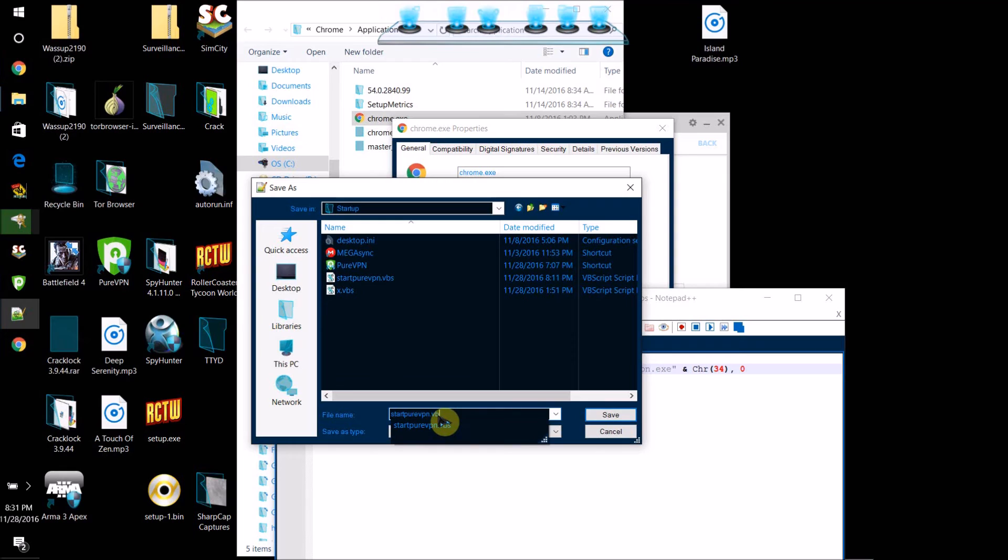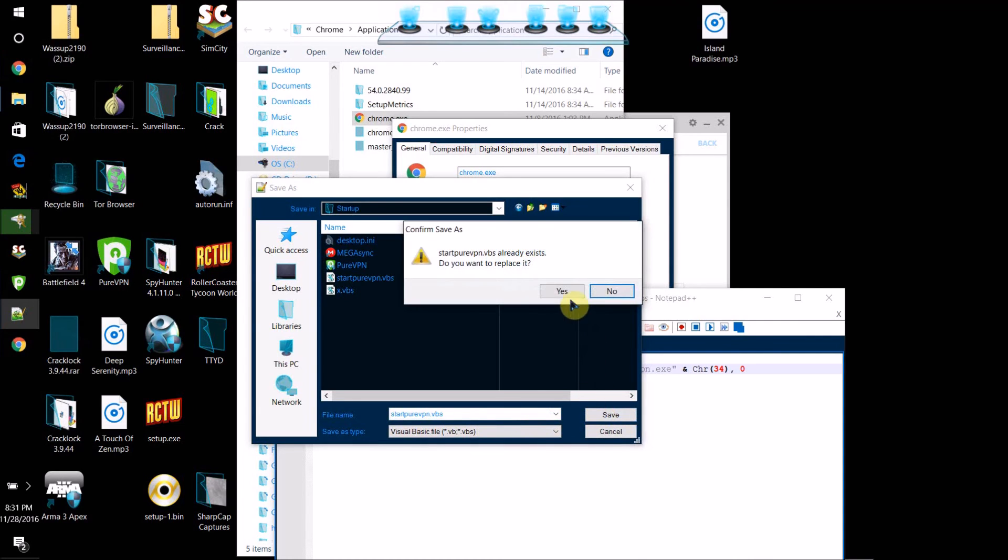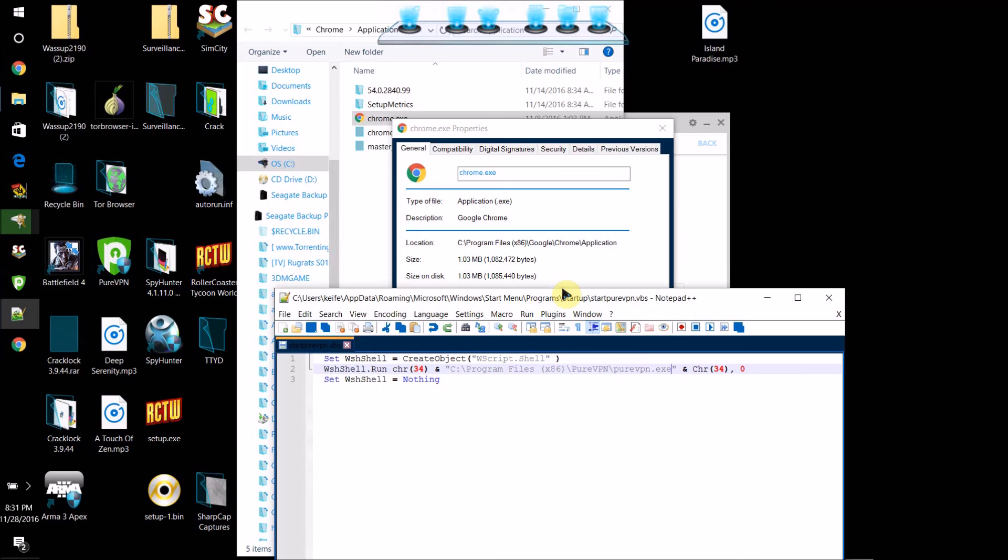What you want to do is change the file extension to .vbs, and that's a very important step to do—otherwise this will not work. Dot VBS at the end is very important. So what you want to do is just save it.